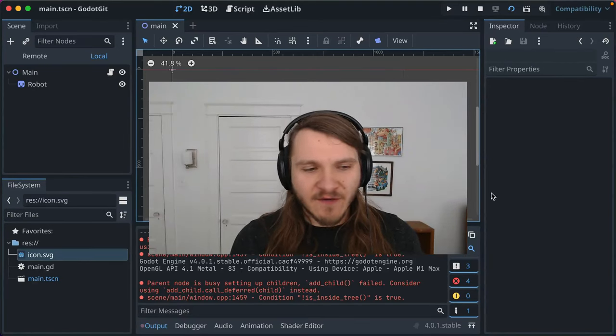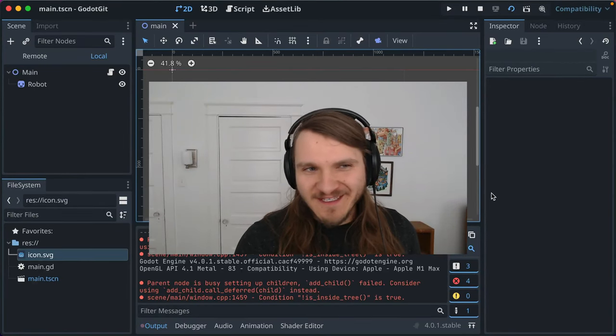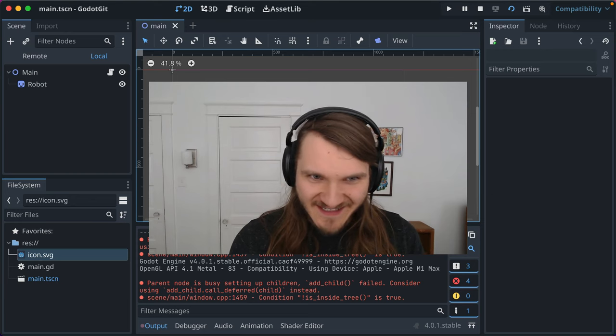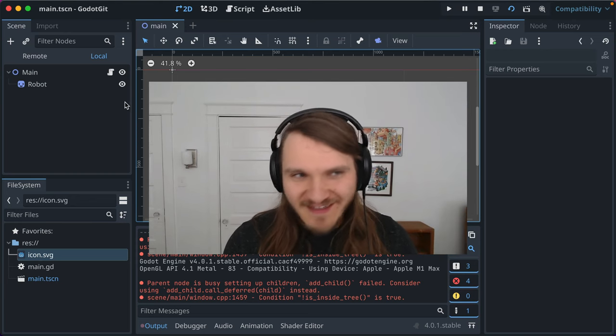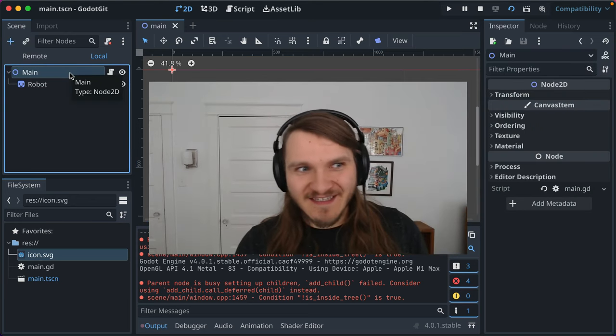When you're making a game with Godot, there's a pretty high percentage chance you're going to want to display some text to let your player know something, unless you're making a purely textless game.